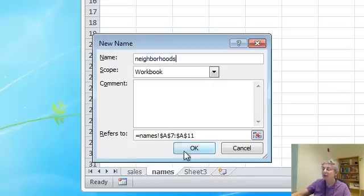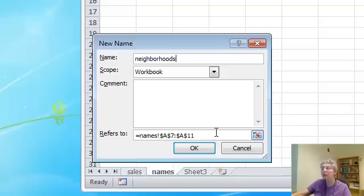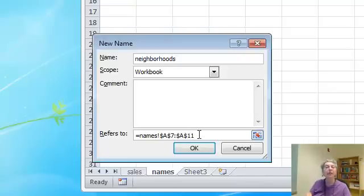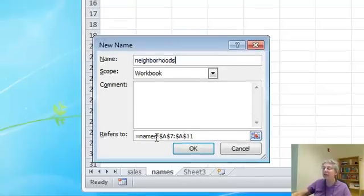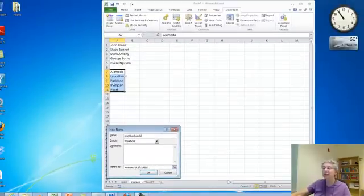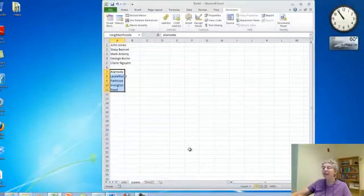So you saw how to do that and look at the name, the actual definition here. It's got names with an exclamation point and then the absolute name of the range that I've selected. So that's done.